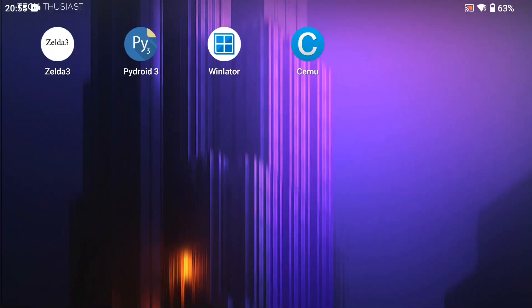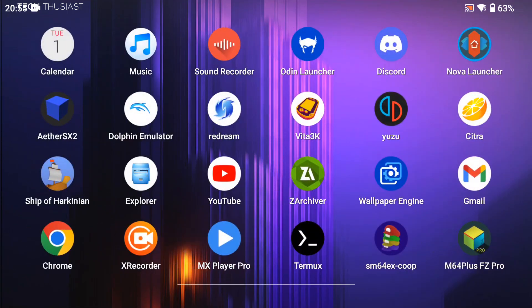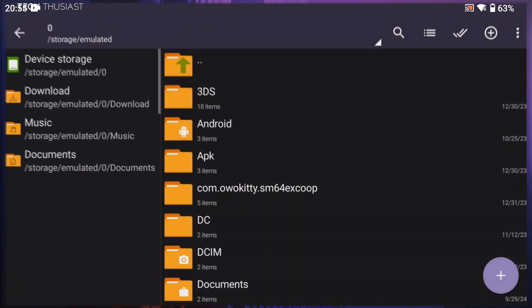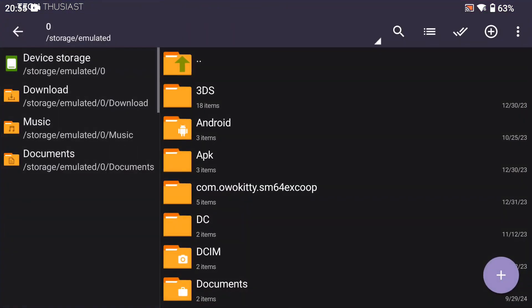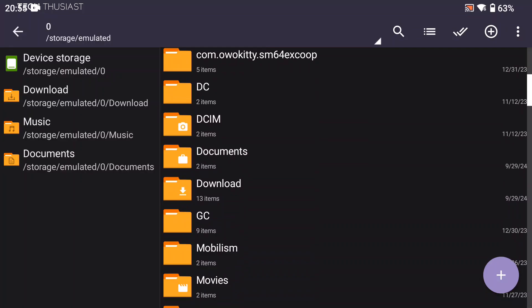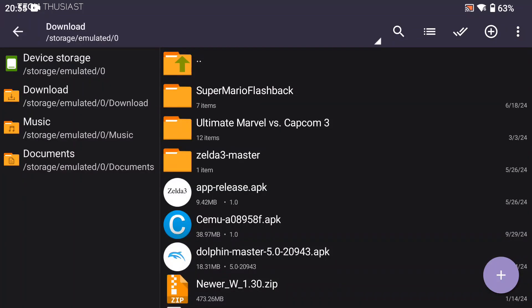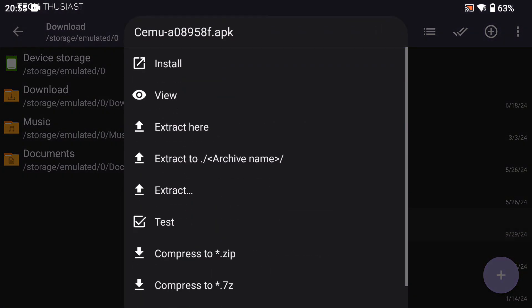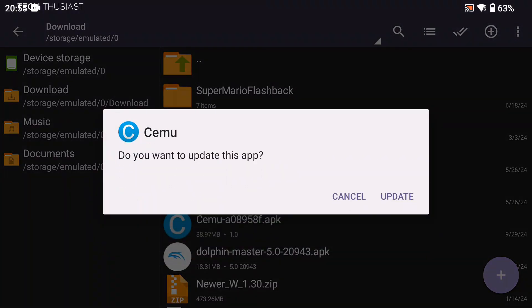If you want to try this update, it's not exactly straightforward. Well, at least for me it didn't work. If you want to install the update, go to the downloads folder and install the APK. Here I did get an error message.